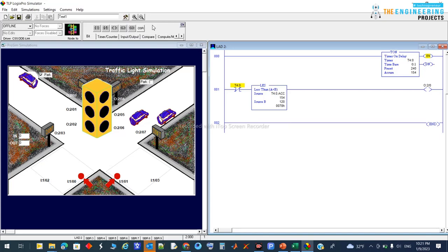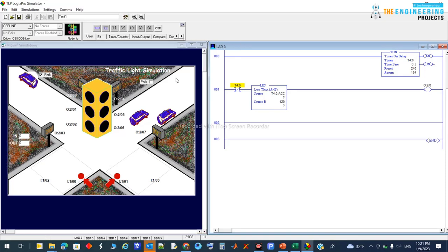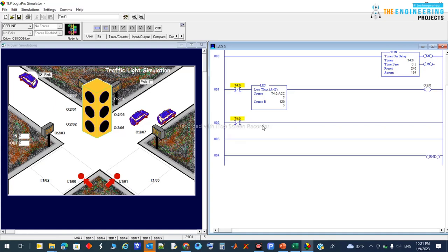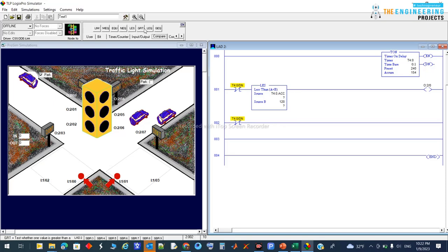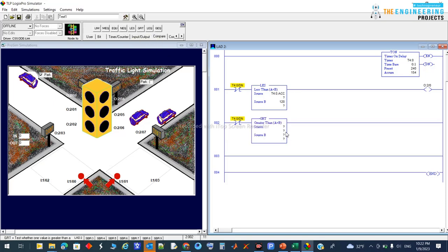To continue our logic, we need to add another rung here. We need to say: if the timer is not done — using the slash-done contact of T40 — same as before. I will also add the comparison here again.